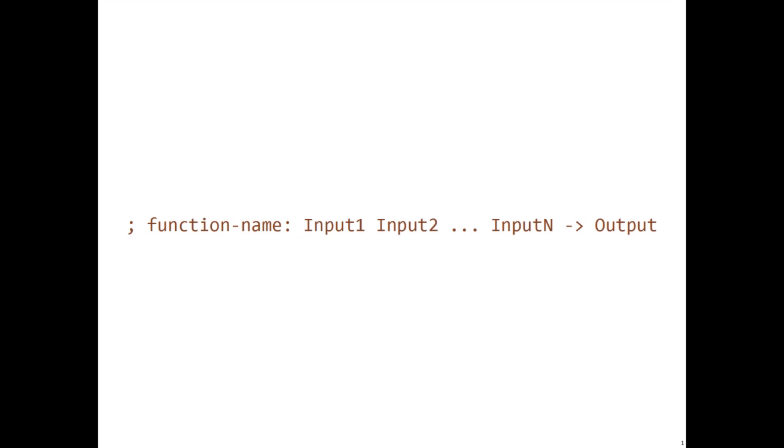Let's start with the signature. The signature is a comment above your function and it typically comes in this form. It has your function name, a colon, and then the input types, an arrow,